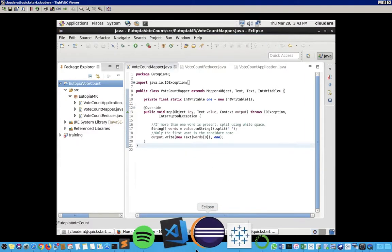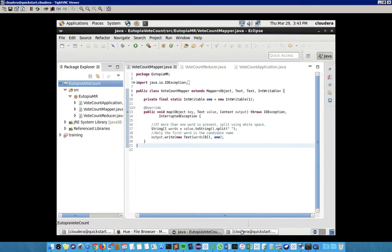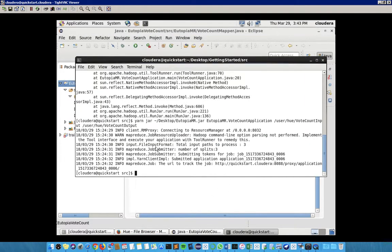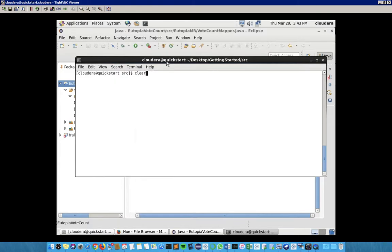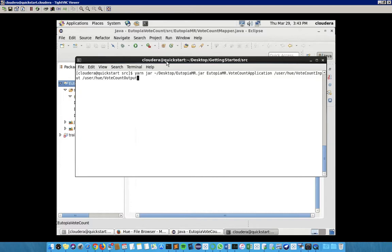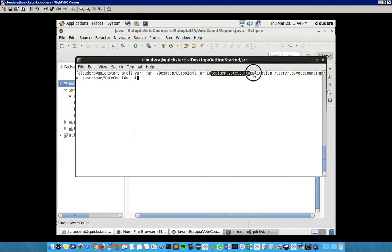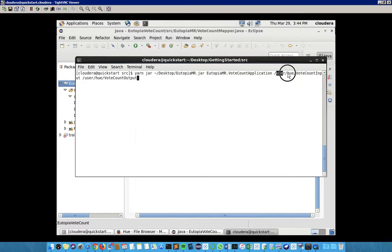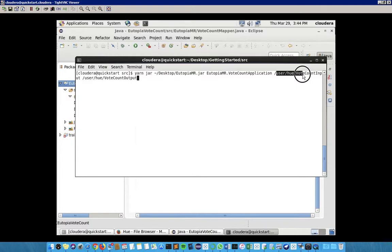After we have created the jar file, we have to run a command on the command prompt. We run this command: yarn jar, then enter the place where the jar file is kept, then enter the place from where we need to take the input and the place for the output. This is the place where I have saved the jar file. We have to run the vote count application, taking input from user/hue/voteCountInput and saving the output in voteCountOutput.